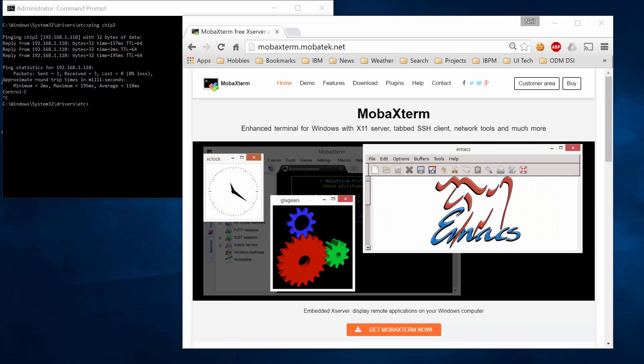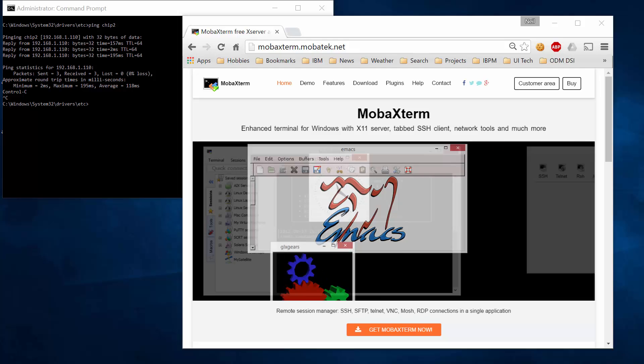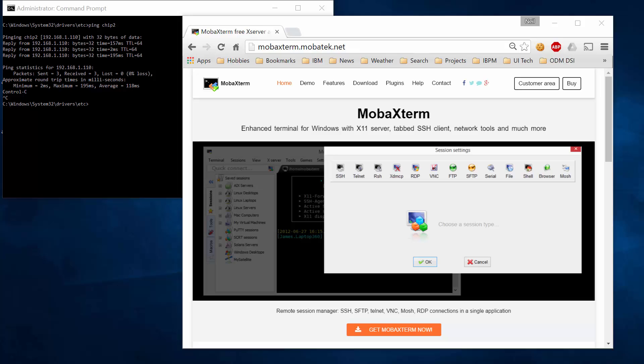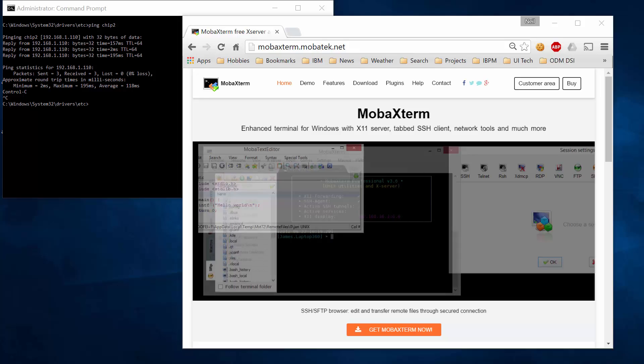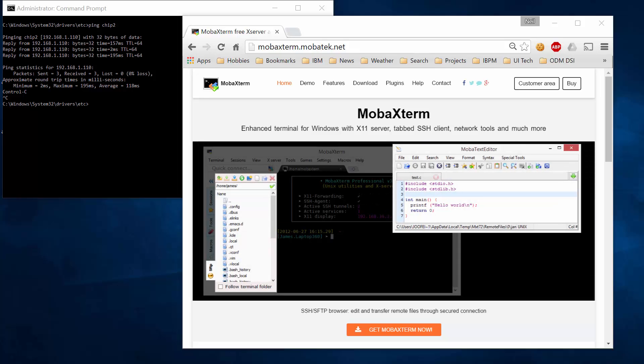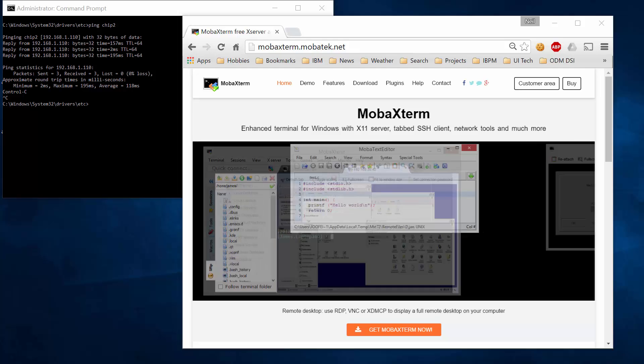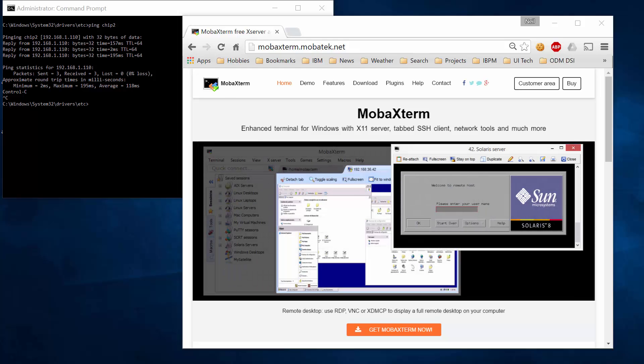This is going to apply to you if you're running Windows as your PC and you have a chip device that is network connected. The notion here is that MobaXterm will provide a graphical environment to the chip environment running on your PC.